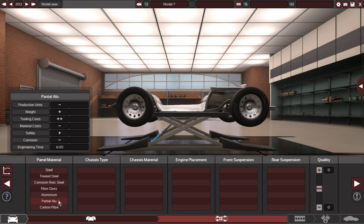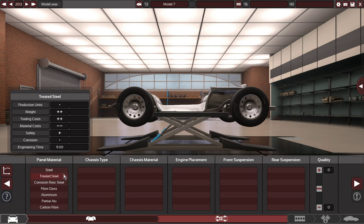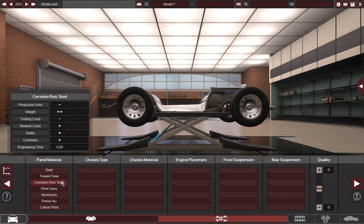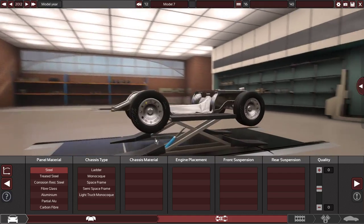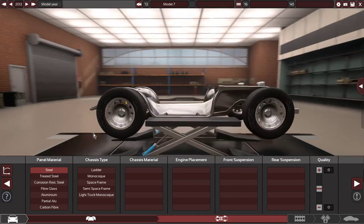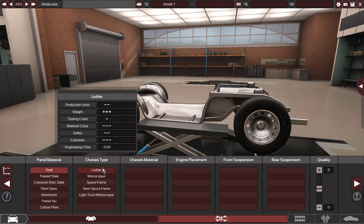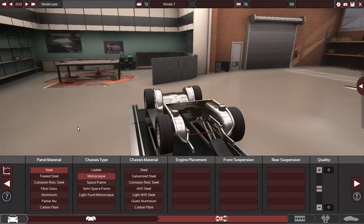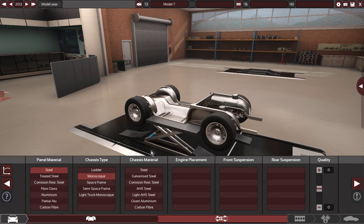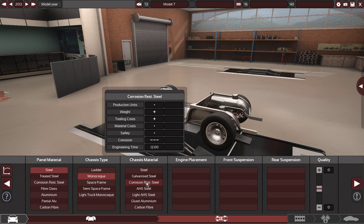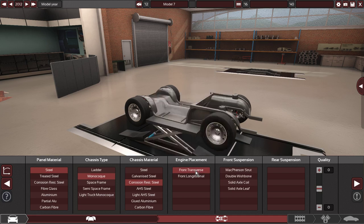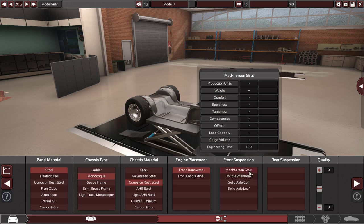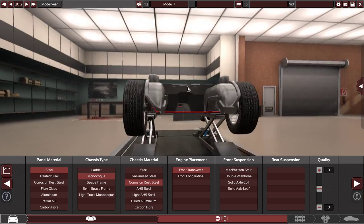Partial aluminum, let's make this a very basic monocoque because that's basically a unibody. Let's do corrosion-resistant steel. Let's make this a front-wheel drive.